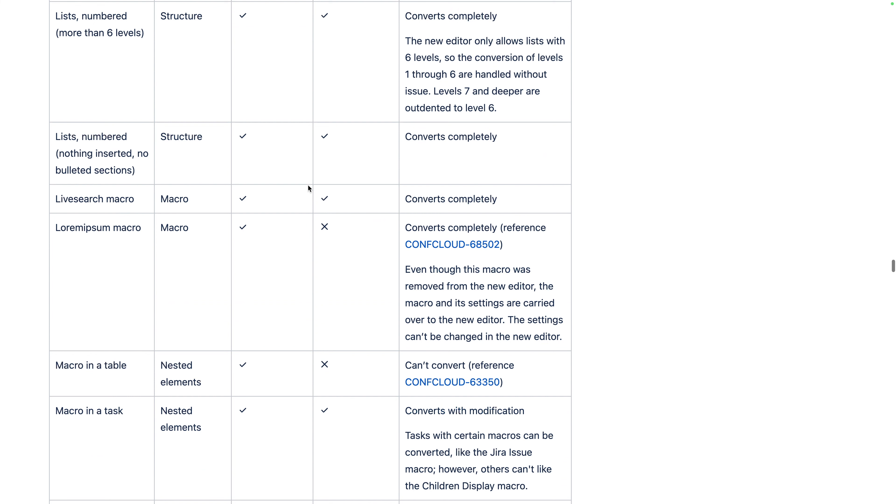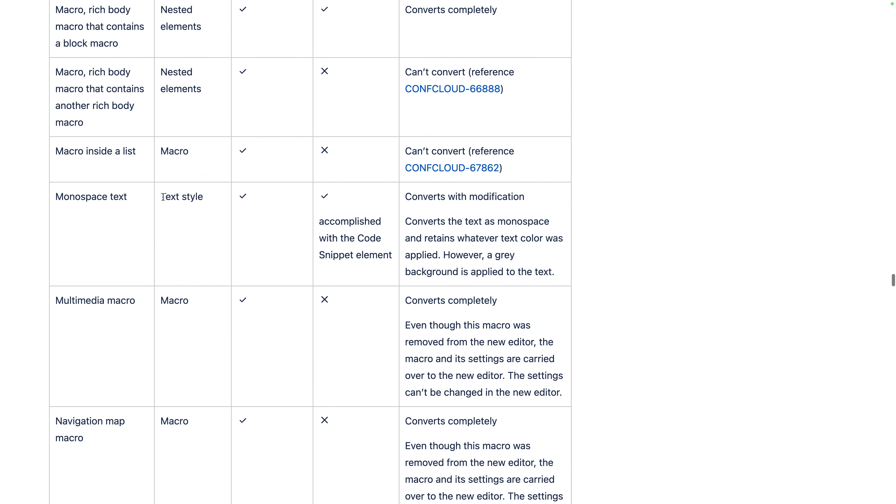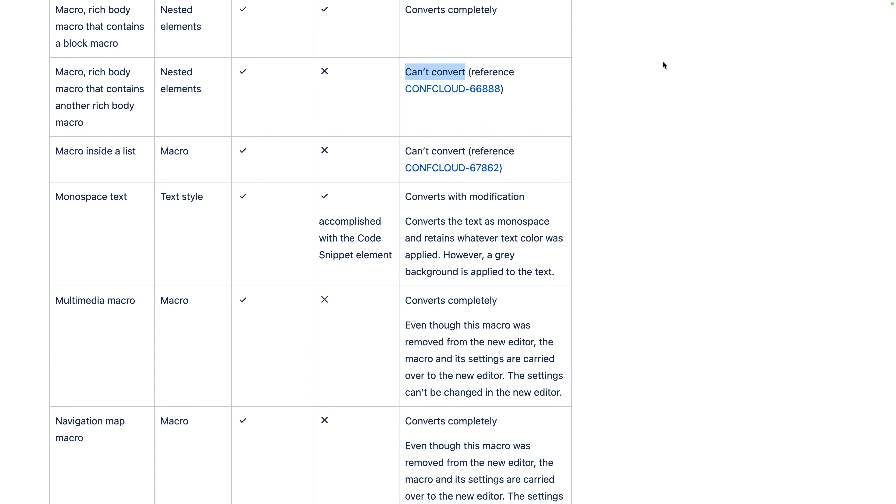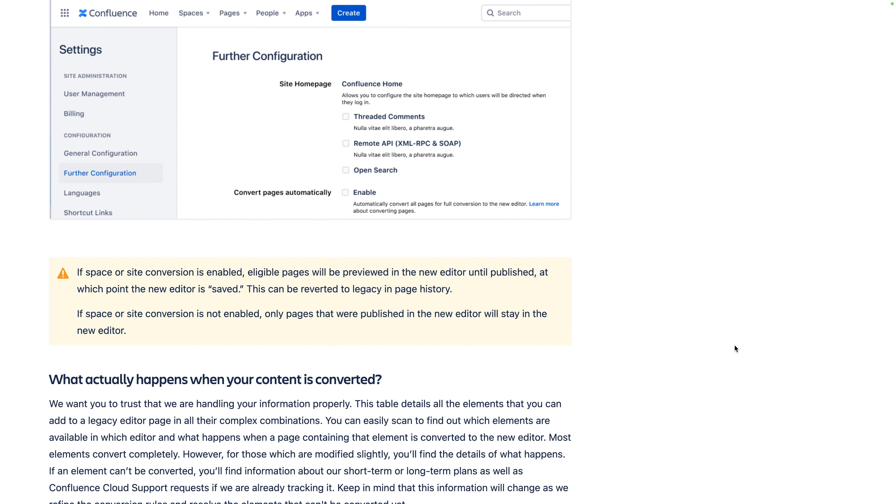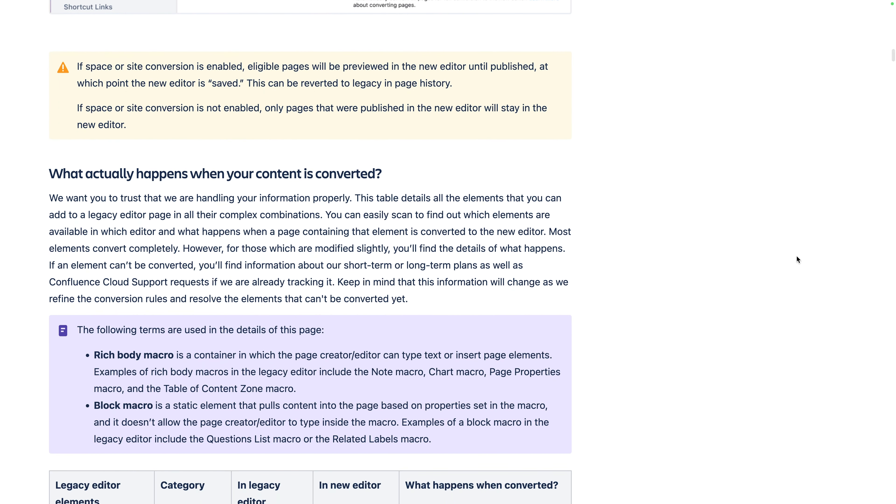So fancy! One thing to keep in mind is that pages containing nested bodied macros, that is, macros with other macros inside of them, won't be converted. After converting, it's easy to revert the changes, so why not give it a whirl to see your pages in a whole new light?